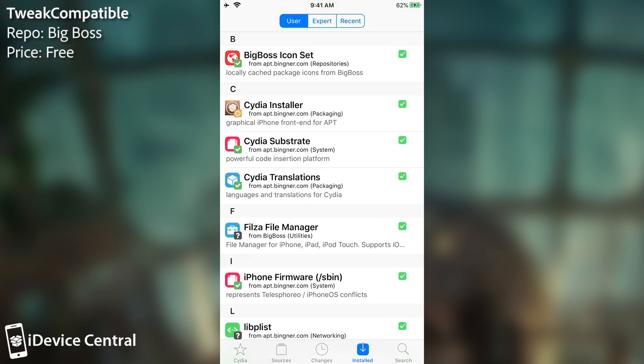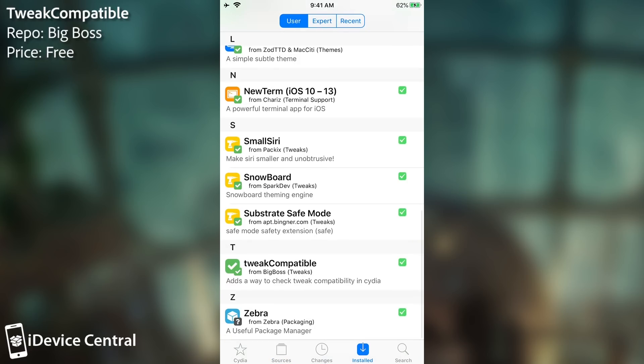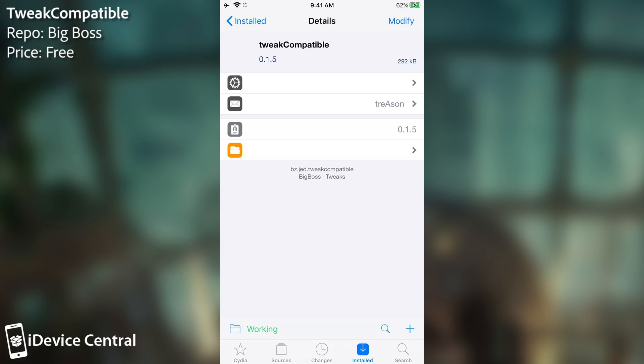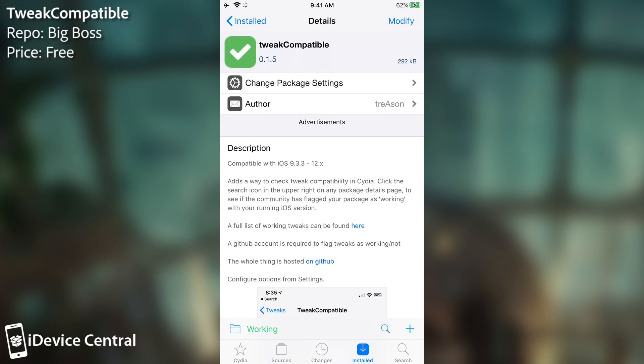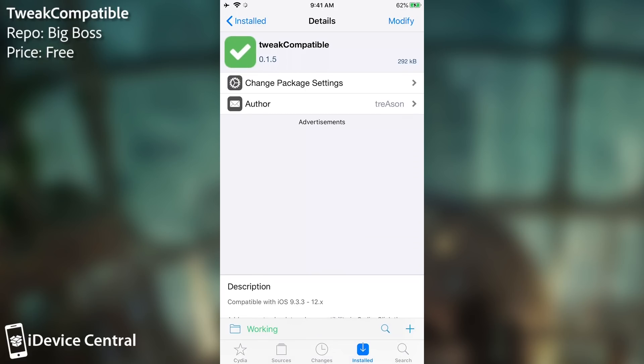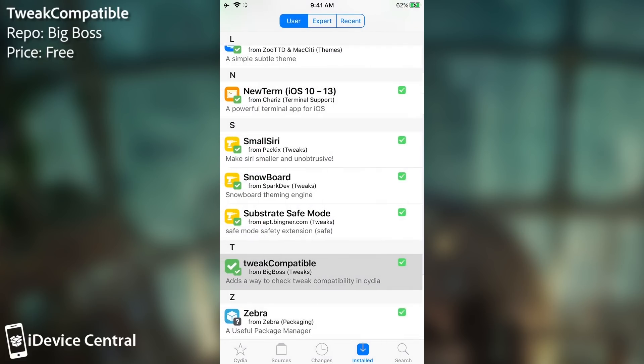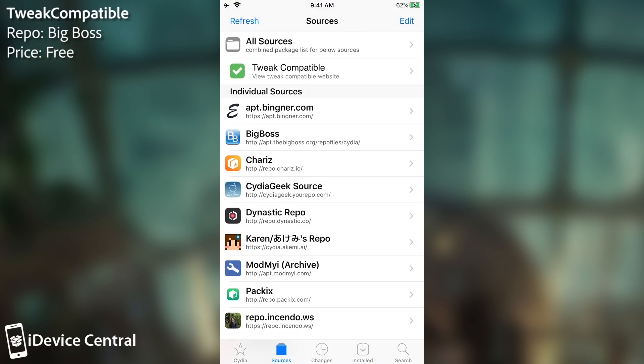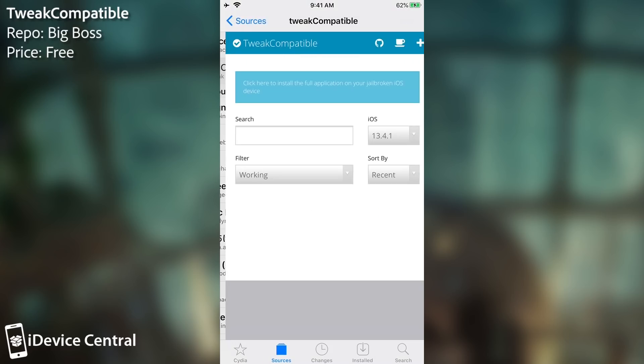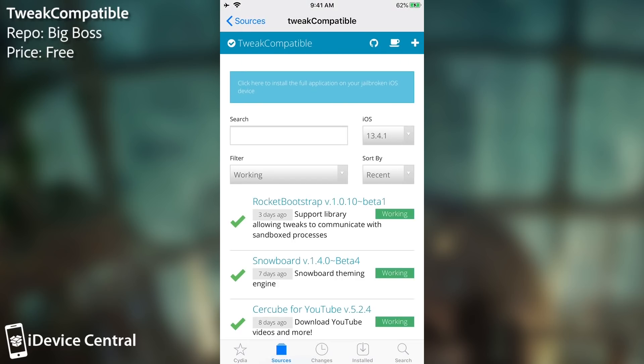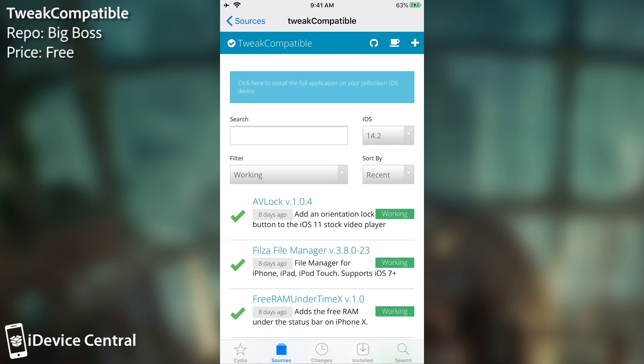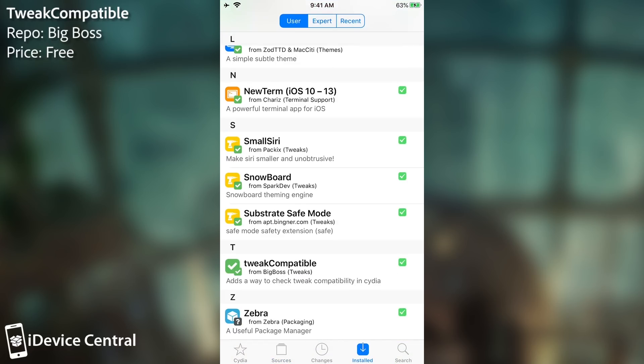So how do you install it? Well, you search for it. It's called TweakCompatible and it's available in Cydia from the Big Boss repo. It's this one here, and once you install it, that's basically all you need to do. It will automatically create a new tab here on Cydia in the sources where you can actually go directly to the website and search even for tweaks that you cannot find in Cydia. You can select which iOS version you want, all the way down to 14.2, which is actually quite nice.